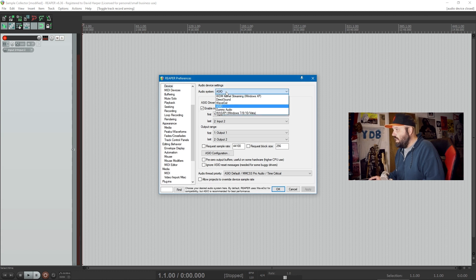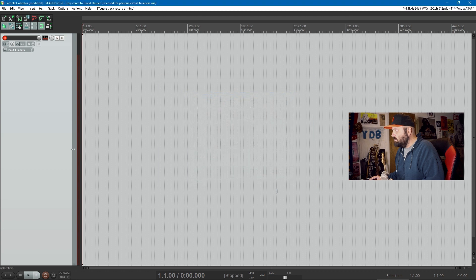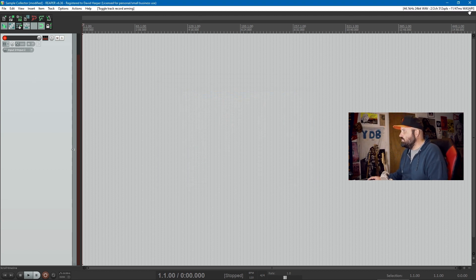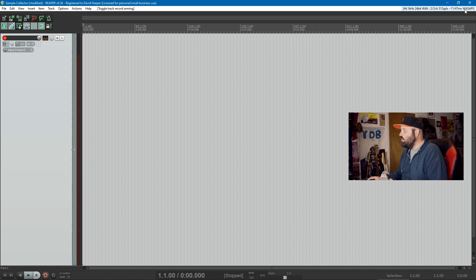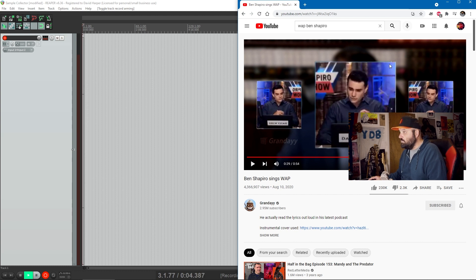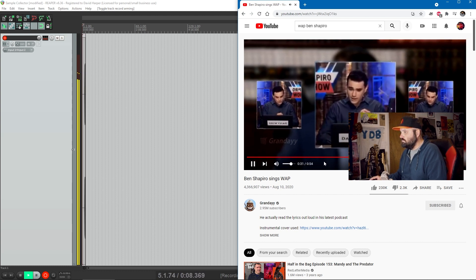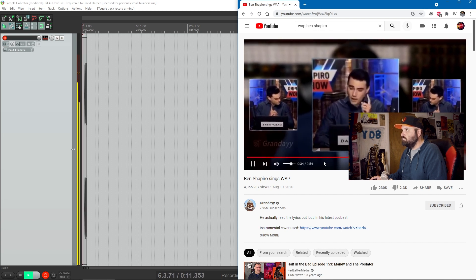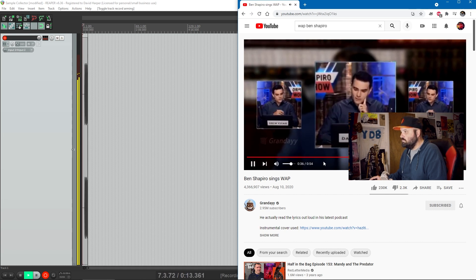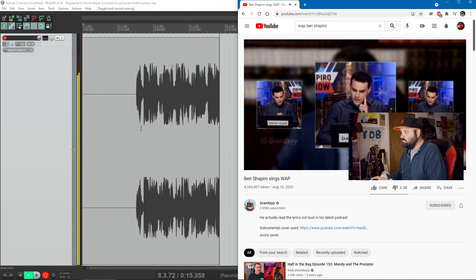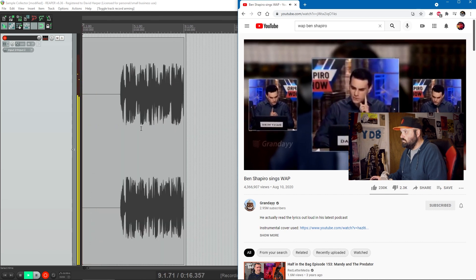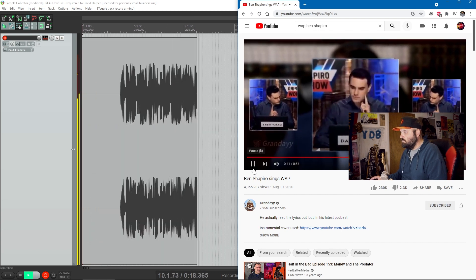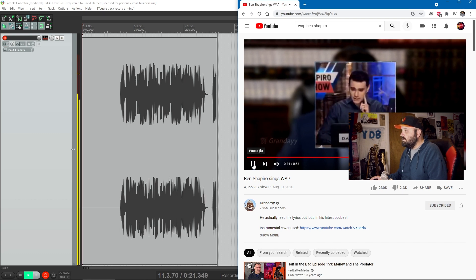So what I forgot to do was actually hit OK. Now you'll see the track is armed and WASAPI is the audio engine. Now I can play, I can hit record and play my YouTube video. [Records audio sample] Okay, it continues.